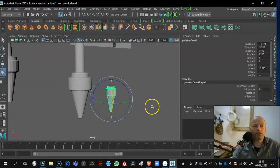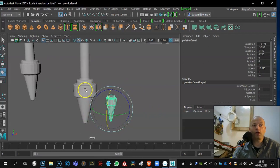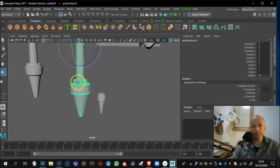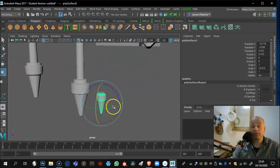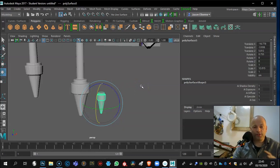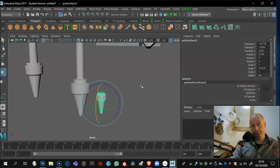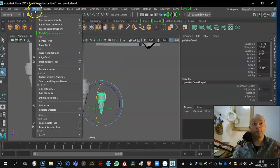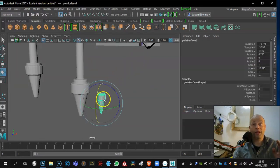I had some difficulty — I detached part of the model and it was warping when rotating because it was parented. To fix it: hit Shift+P to unparent, then go to Edit > Delete by Type > History. After that, go to Center Pivot and you should be able to carry on.